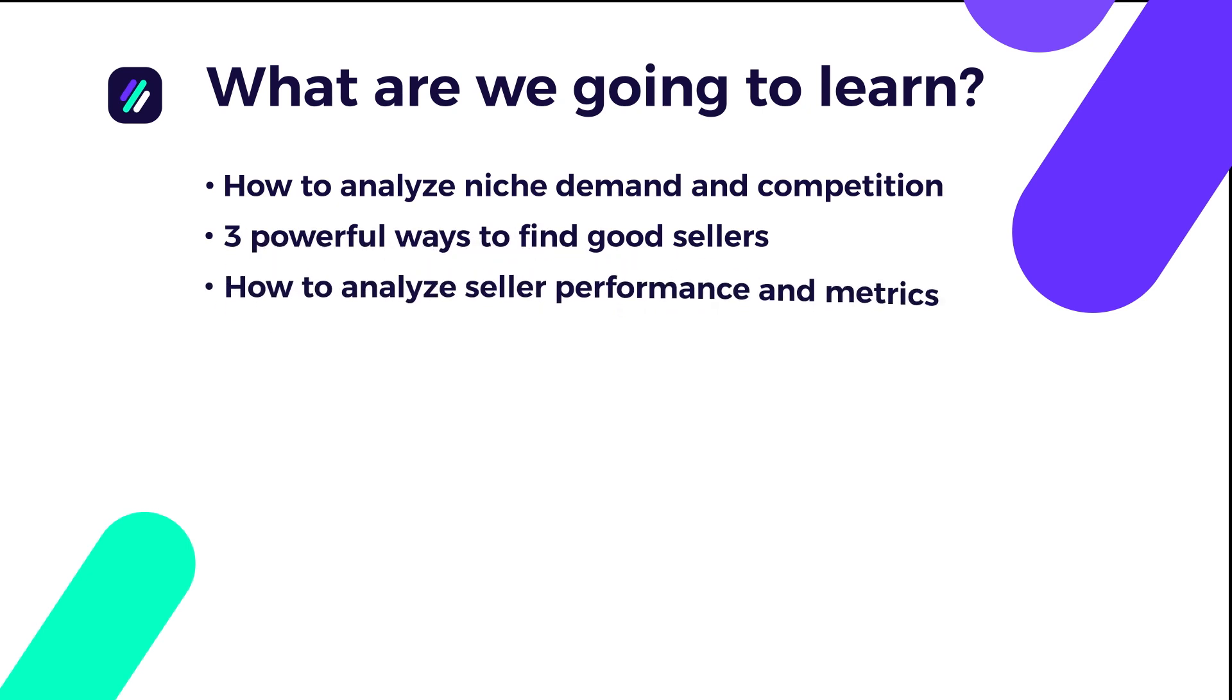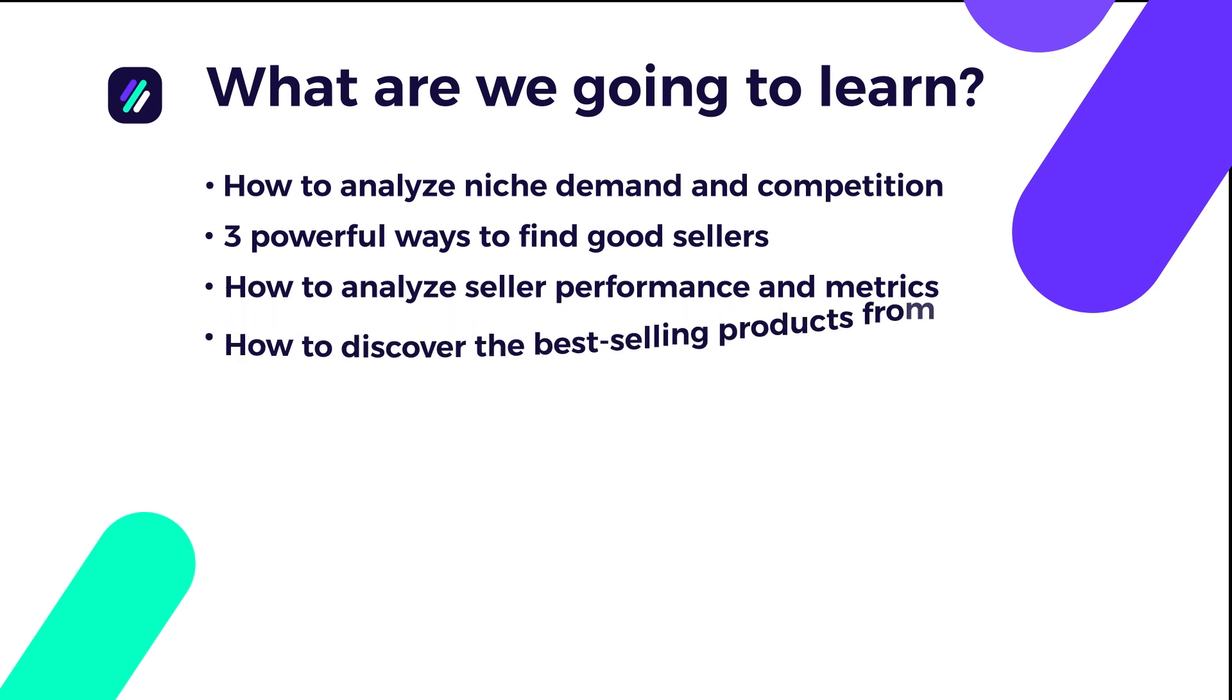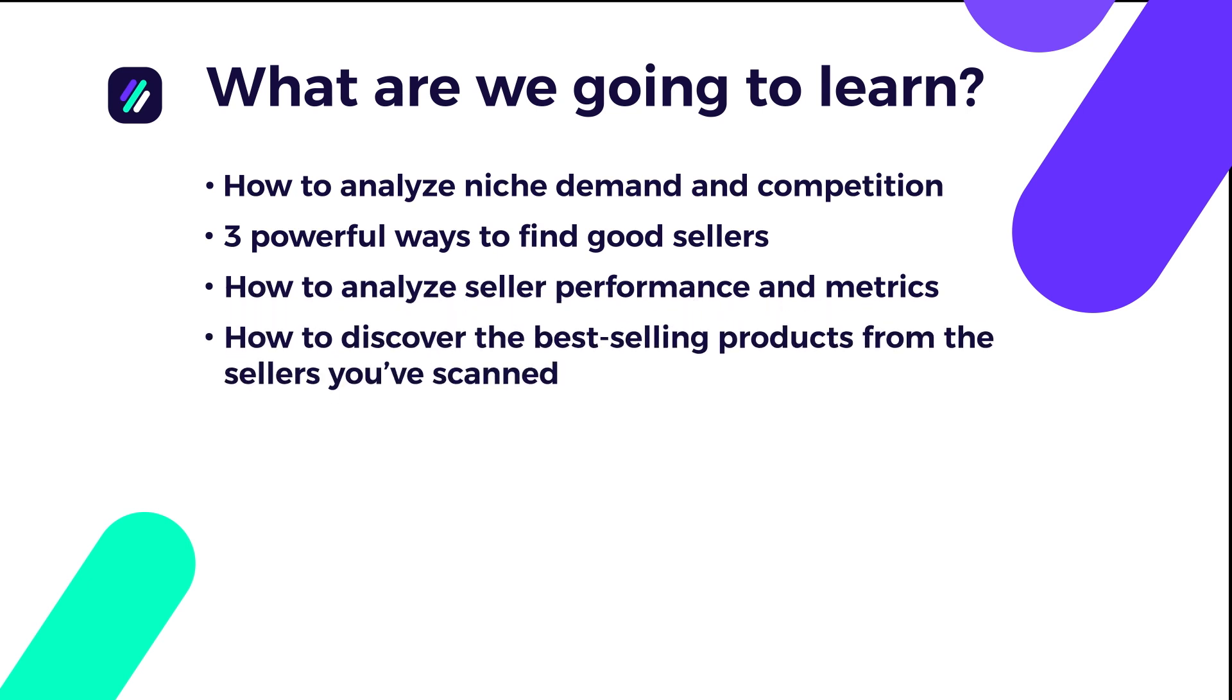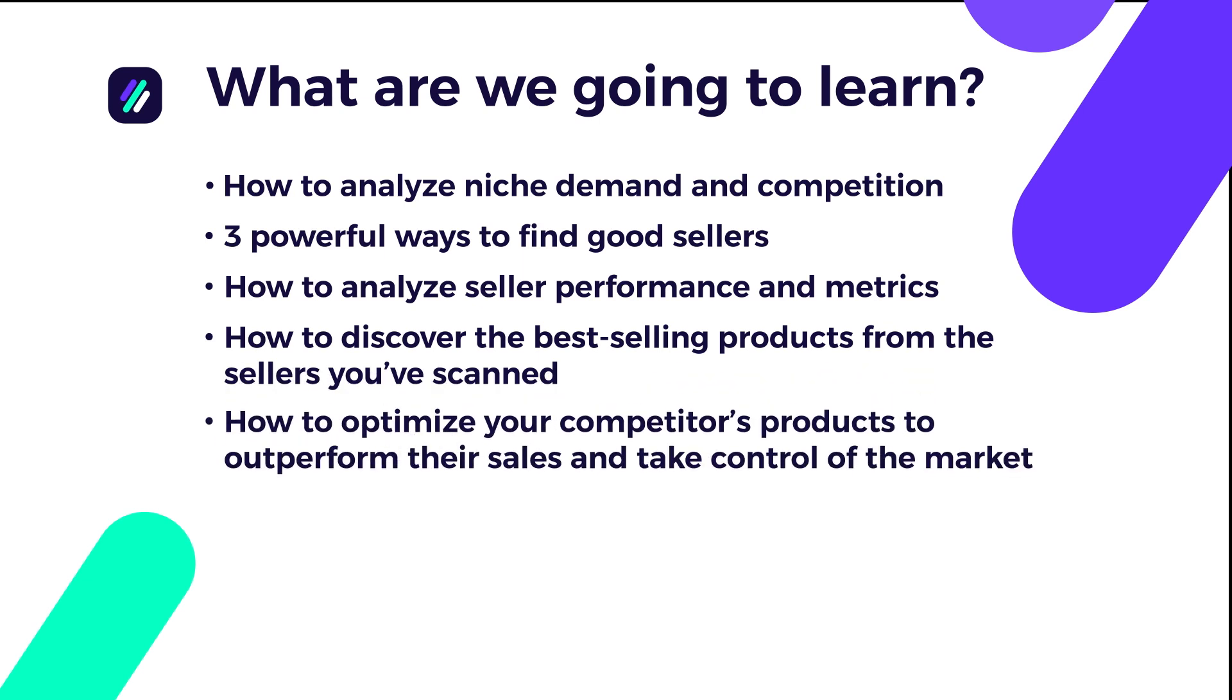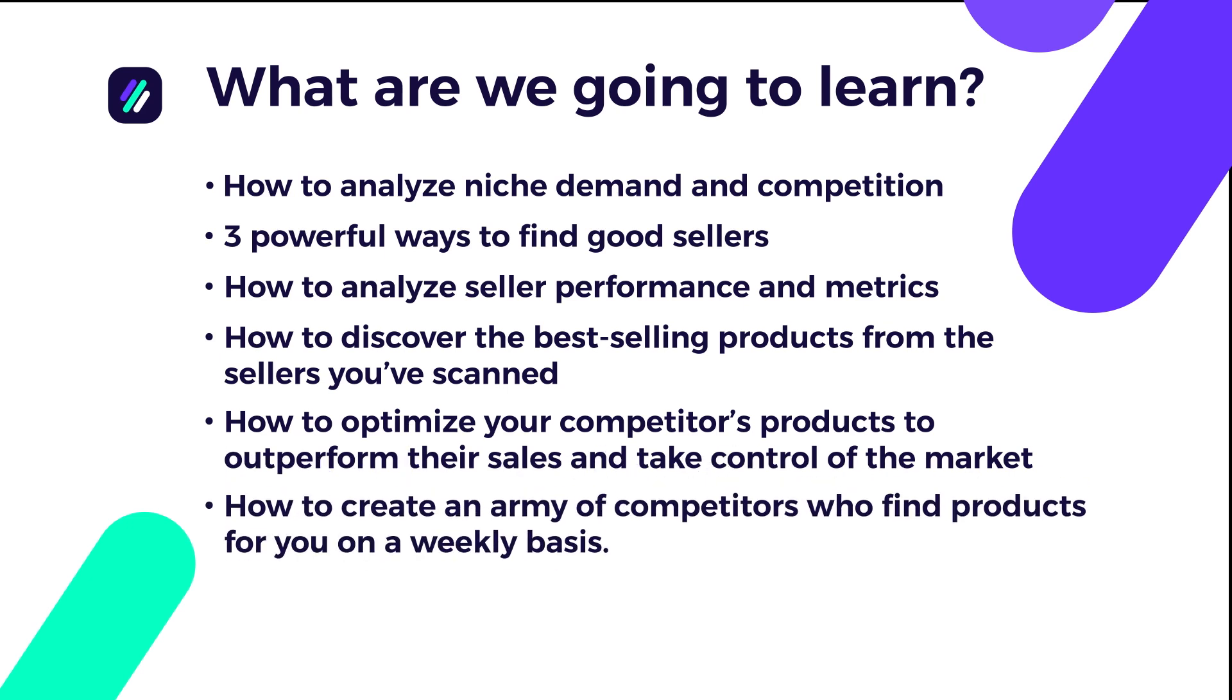How to analyze seller performance and metrics to uncover actionable insights and learn new strategies. How to discover the best-selling products from the sellers you've scanned. How to optimize your competitors' products to outperform their sales and take control of the market. How to create an army of competitors who find products for you on a weekly basis.